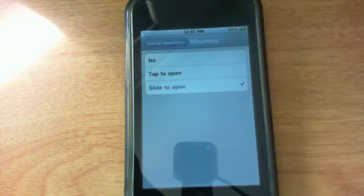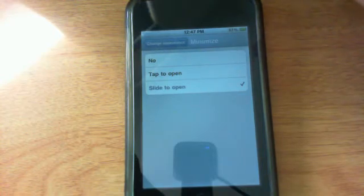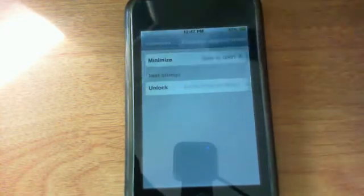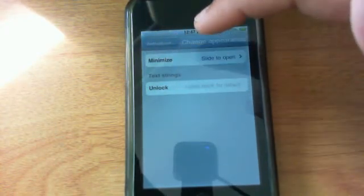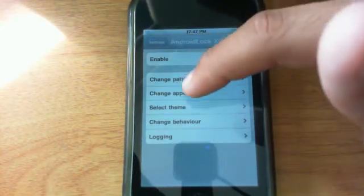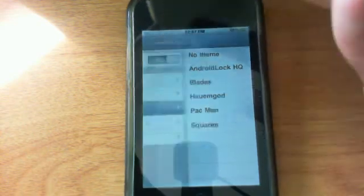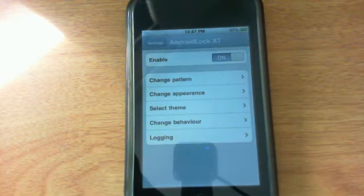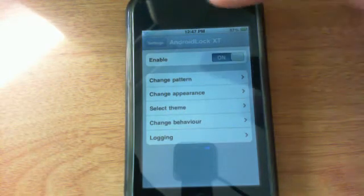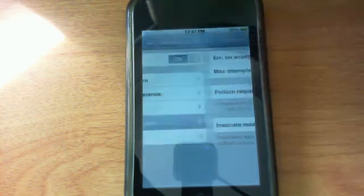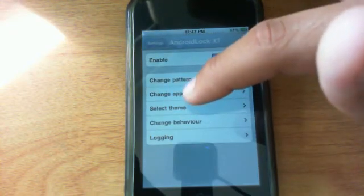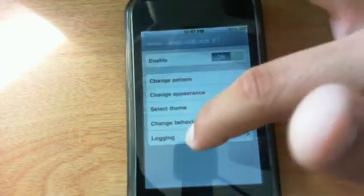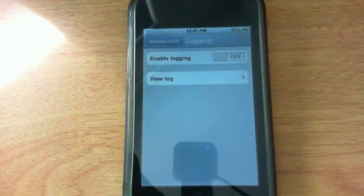You can actually tap to open or slide to open, which is what I have right now. You can also have a text string which has a little bit of text along with the lock screen which could tell you something. You can also change between different themes, and if you want more themes just go to Cydia, search in Android Lock XT themes and you should come up with plenty. You can also change different patterns as well as the behavior of your Android lock screen. Go to Logging and I don't really recommend messing around with this, this is only for professionals who know.